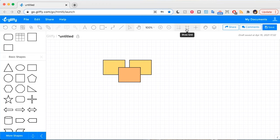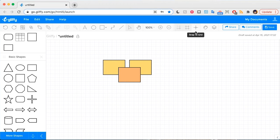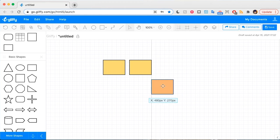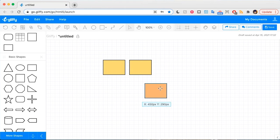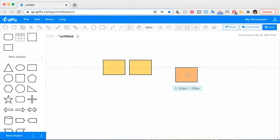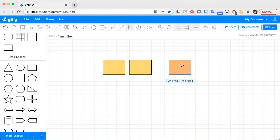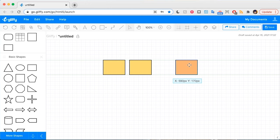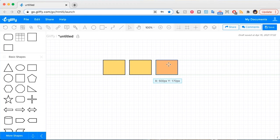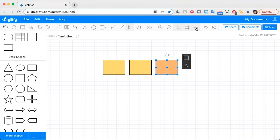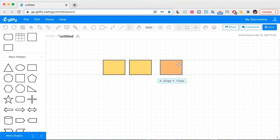Up here in the toolbar, you'll see that I have this Snap to Grid option toggled on. This makes it so that when I move things around on my canvas, it's constantly snapping them to spots on the grid.